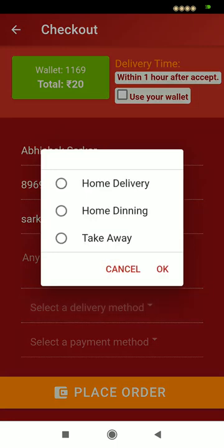The user can select any delivery method — either they want home delivery, either they want to eat at the cook's home by clicking on home dine, or they want takeaway.